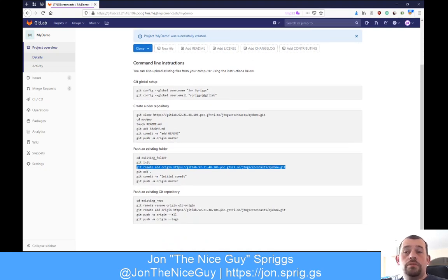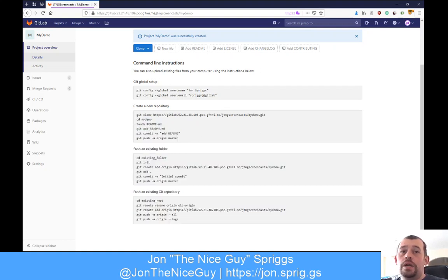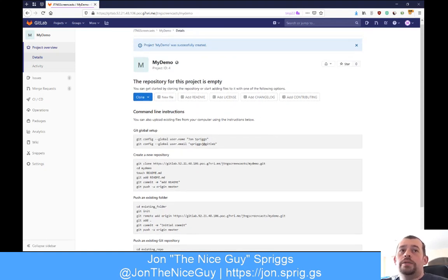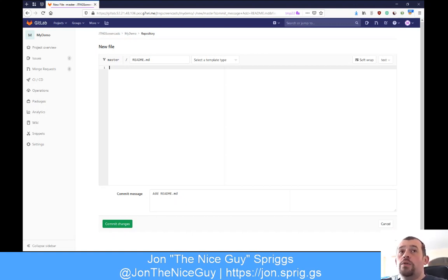When you create the project, it tells you how to clone this repository to your local machine, or if you've got code in your own repository, how you can add this URL as a remote upstream for that project. What I'm going to do is create a readme file. A readme file is just a simple text file with some limited markup to say what this project is about.